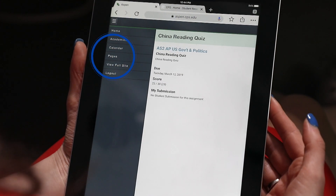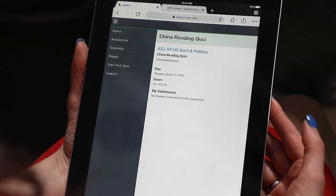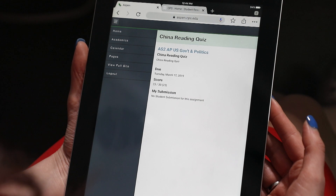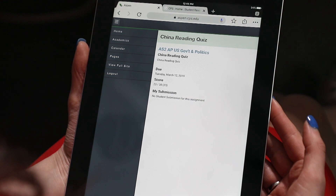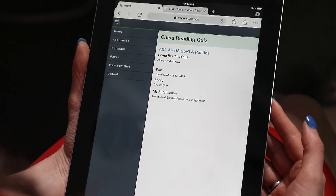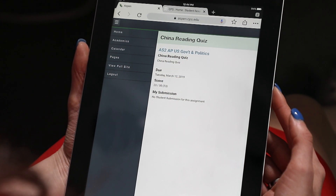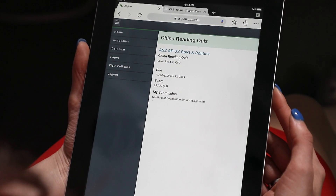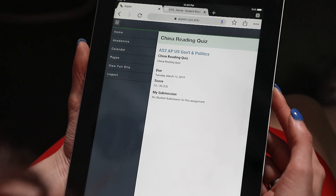Pages is a feature that we'll be using in the future, and teachers will have the option to create pages for their particular classes to exchange information and resources with the student as well. At this point, this is future functionality that the teachers will choose to use.